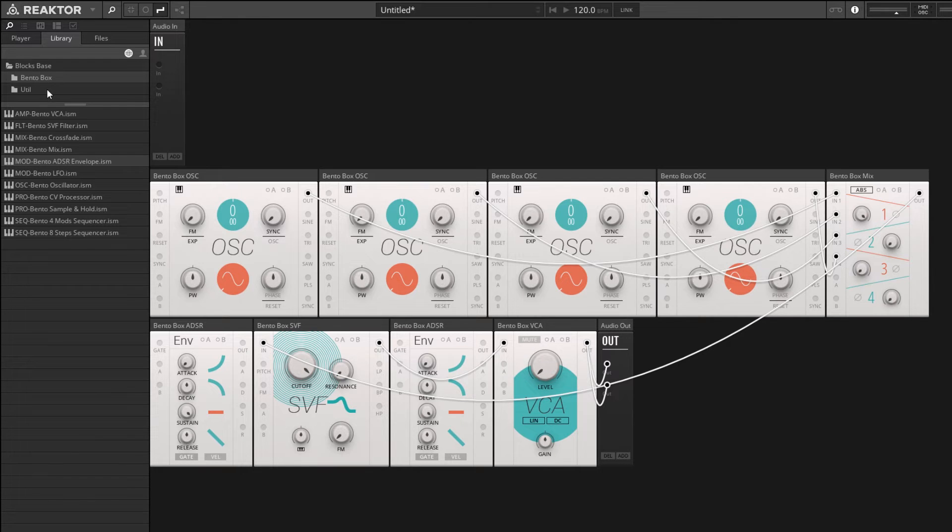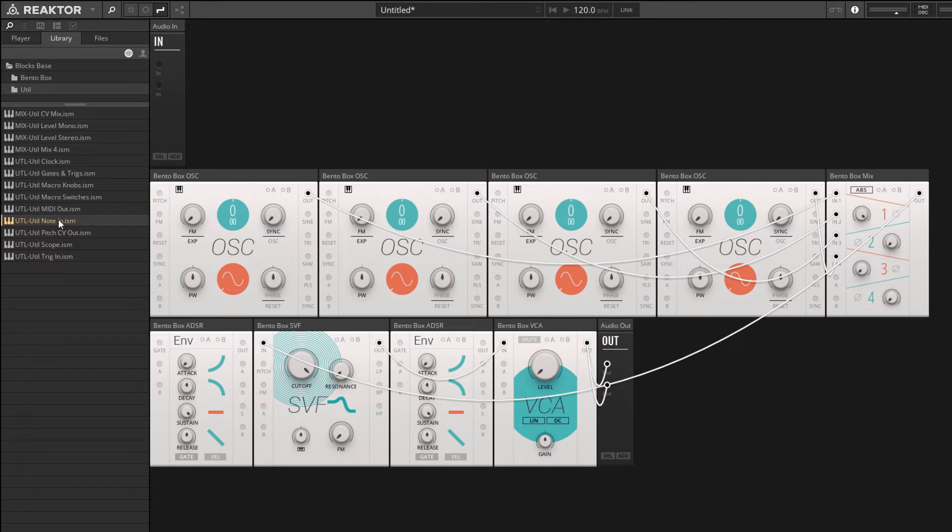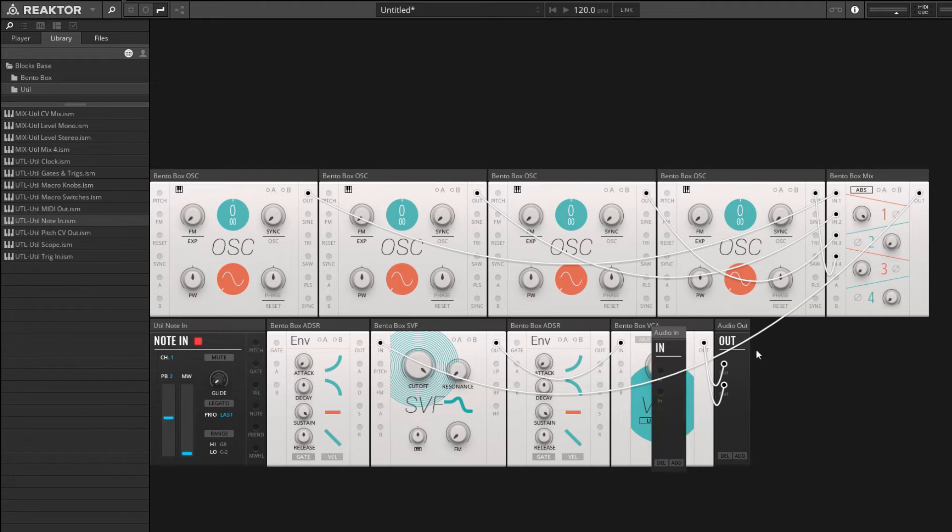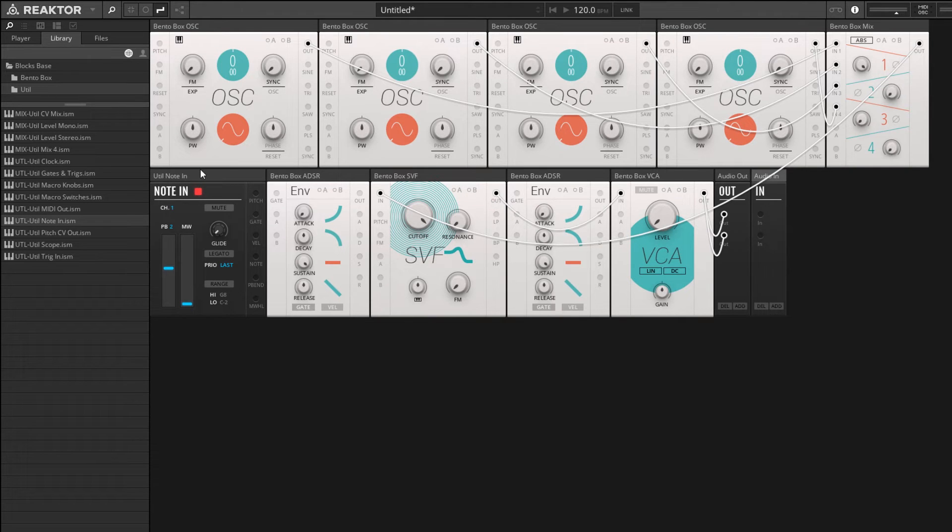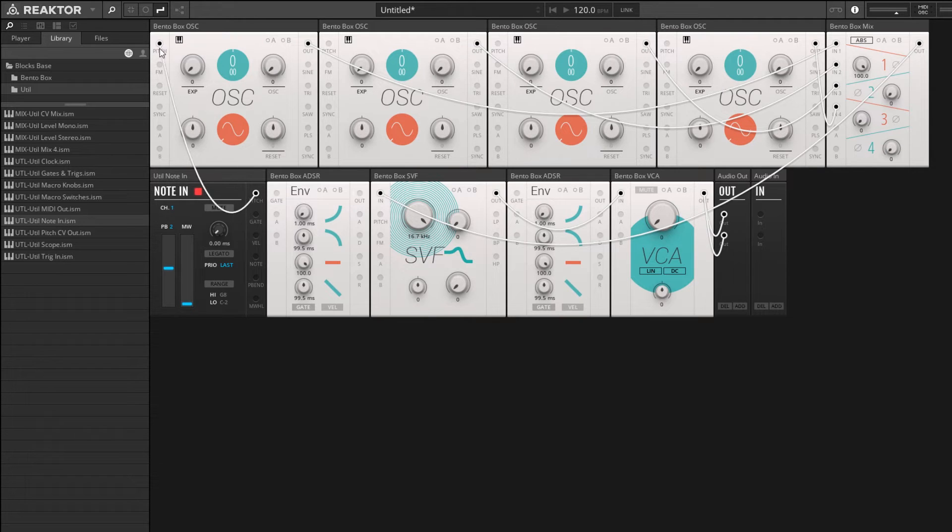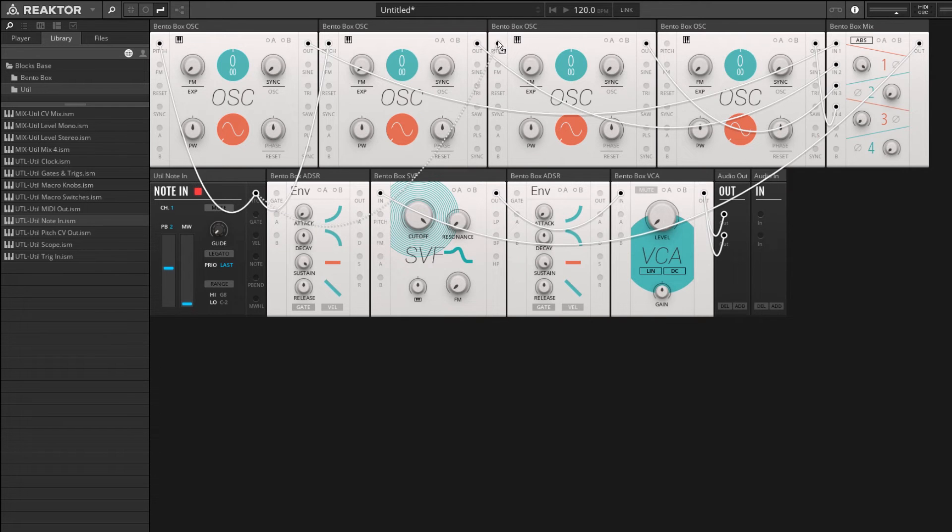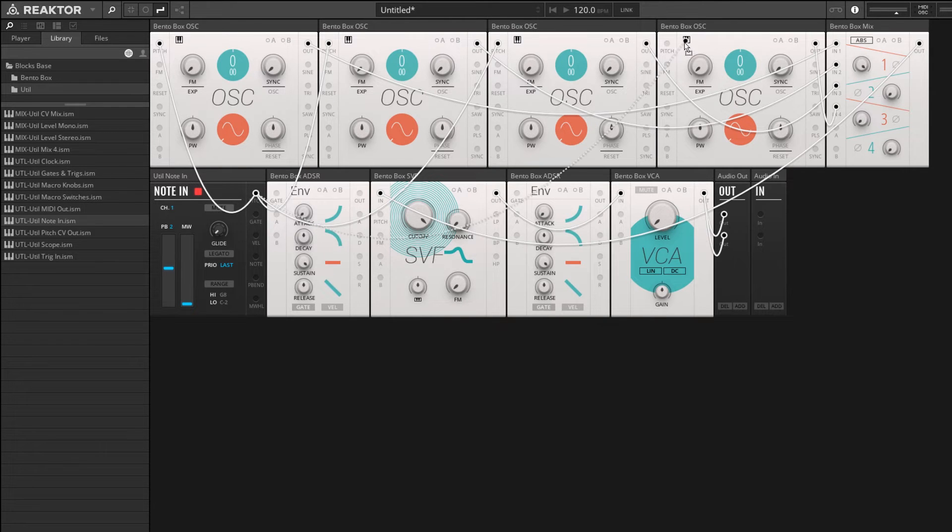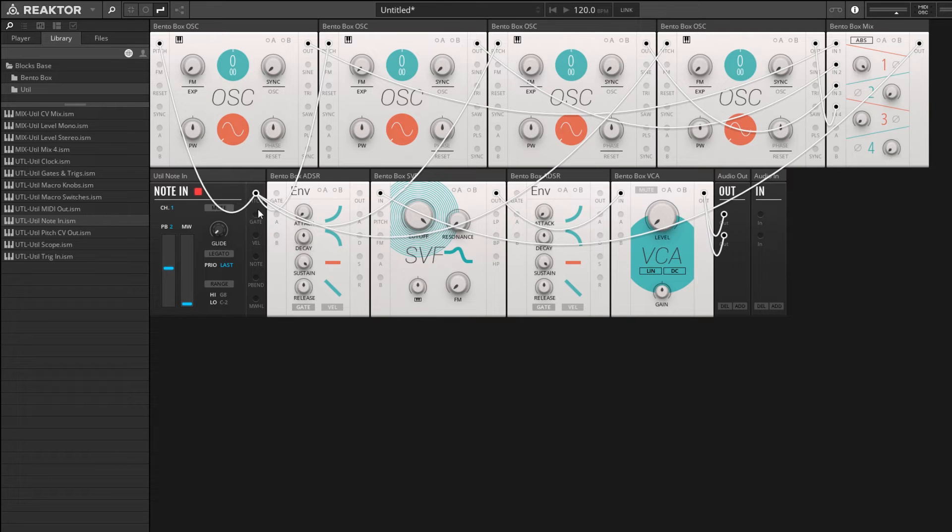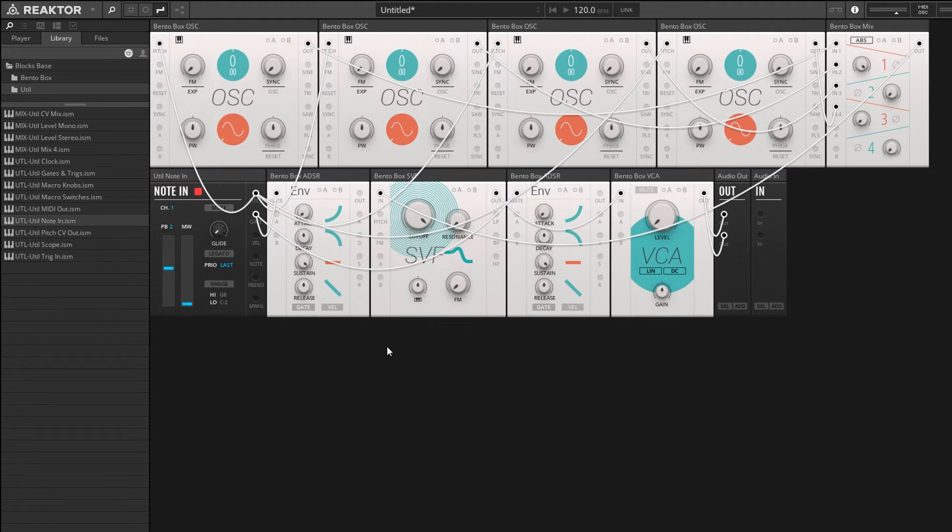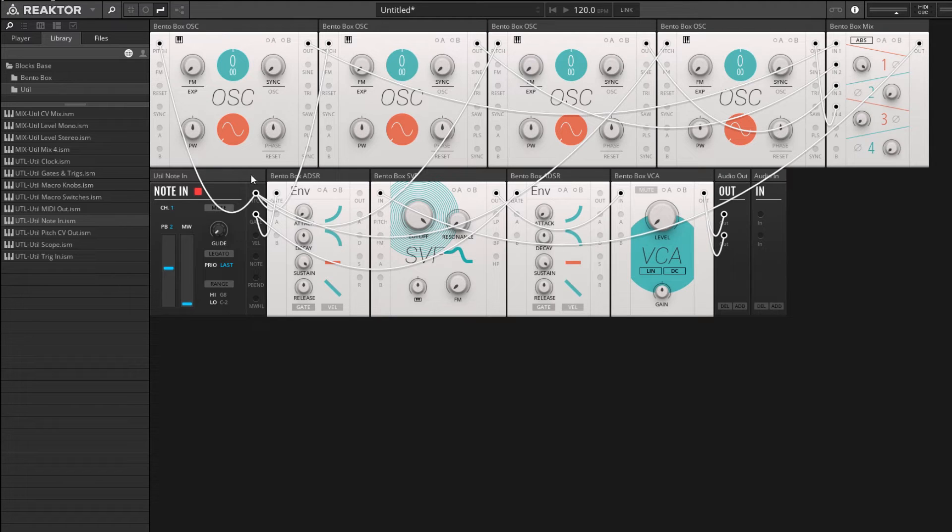Let's go to the utility folder and find the note in module. From the note in module we're going to take the pitch and attach it to the oscillators like we did last video, and we're going to take the gate and attach it to the envelope gate inputs.